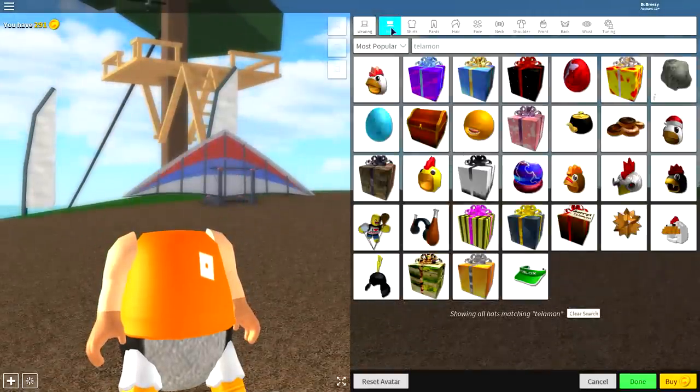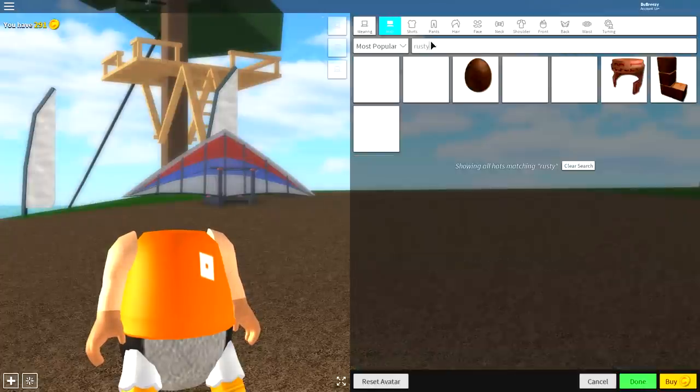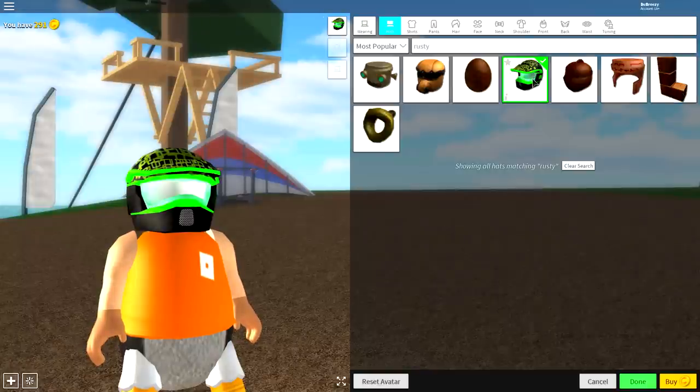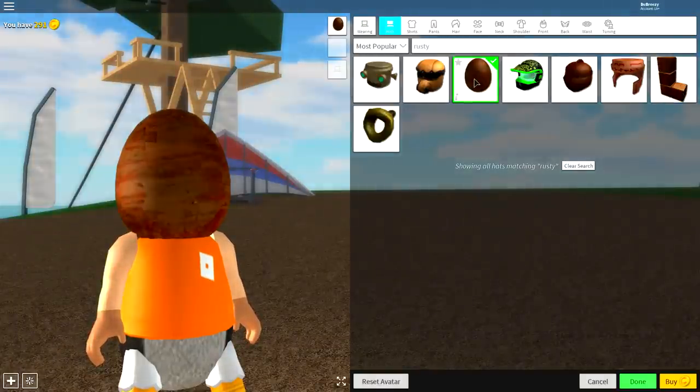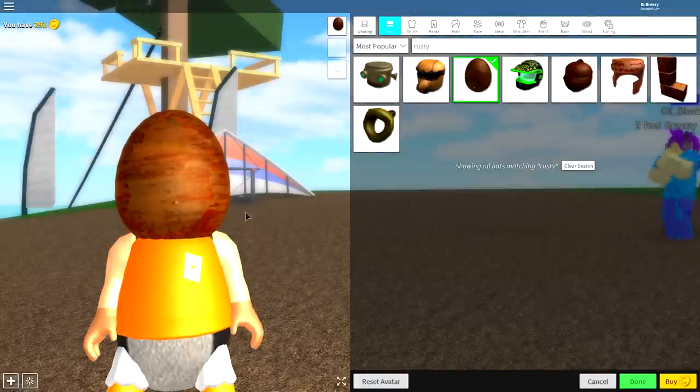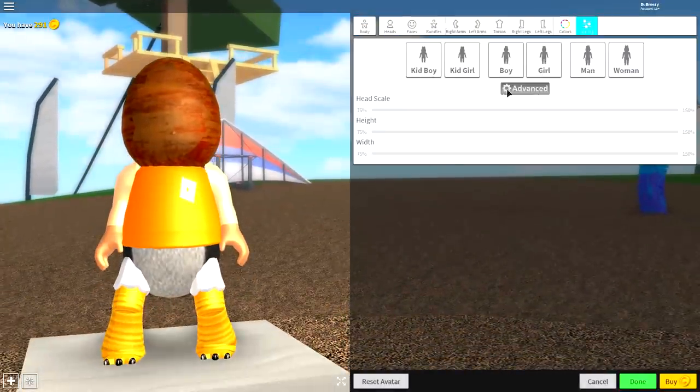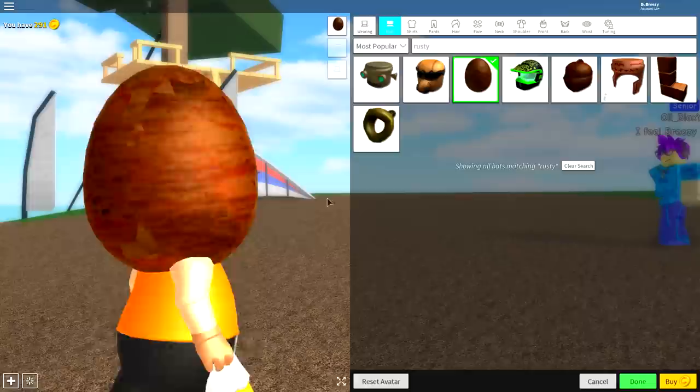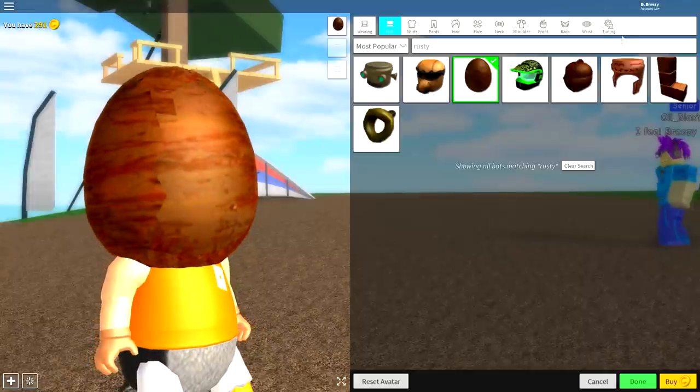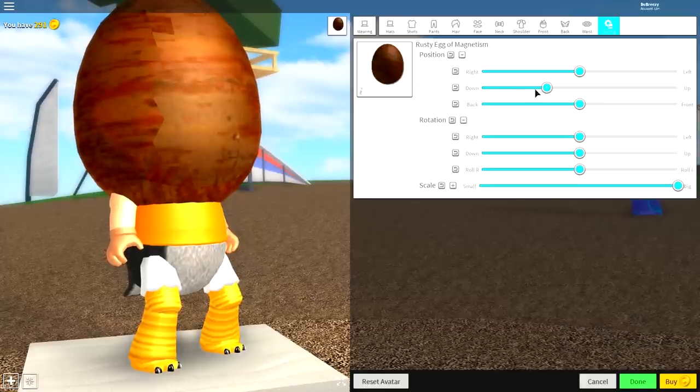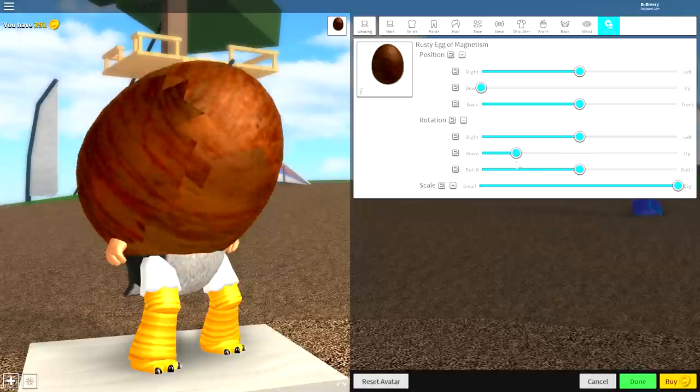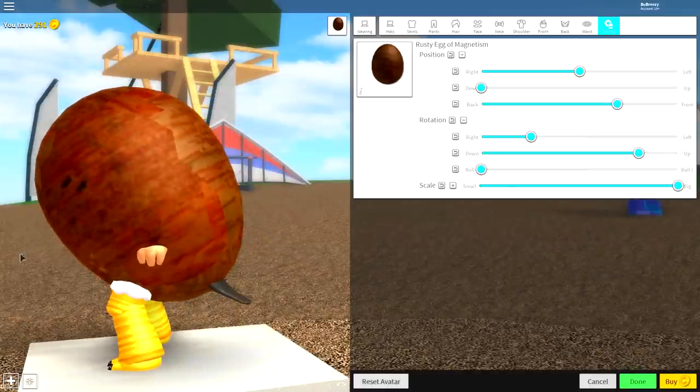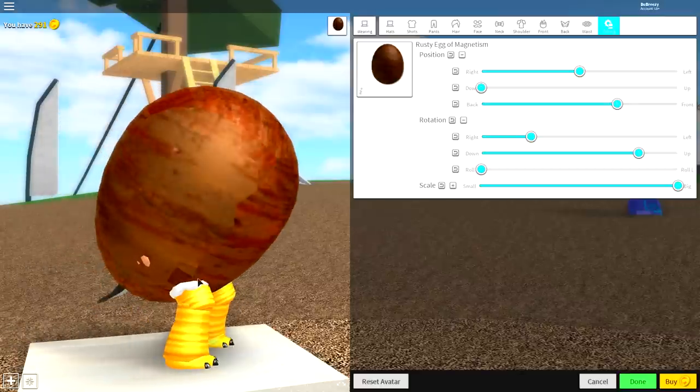Now, the first thing we're going to want to equip is called the Rusty Egg of Magnetism. Just search Rusty up here. You could be an L if you really wanted or a bike helmet, but you're going to want to equip this right here. Once you have equipped the Rusty Egg, it's time to do something quickly that we forgot. Come to the wearing section, click body, come to scaling and make the head full size. Just click advanced and make the head full size. Once you have made that full size, it's time to start adjusting the egg. Click tuning, make it full size, open the position and rotation, bring it down, and then rotate it so that it is facing forward just like that. Pause the video and copy my settings.